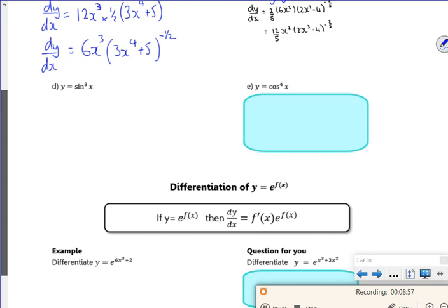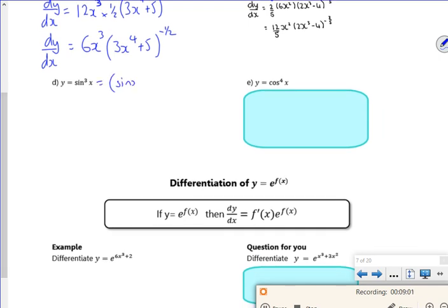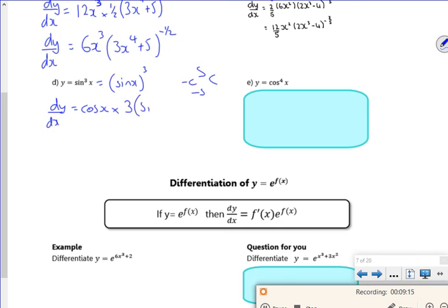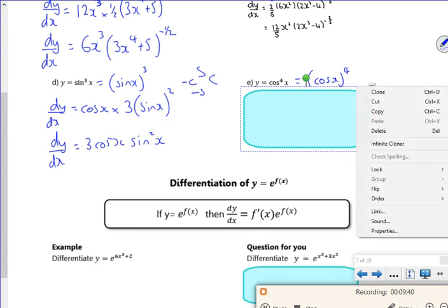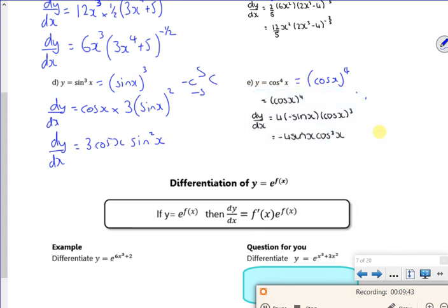We're out of time but I'm going to quickly sneak this sine one in. So sine x all cubed: differentiate inside the bracket gives cos x, bring the power down, then the bracket with one off the power — so it's 3 cos x times sine squared x. And then cos x to the 4: differentiate cos gives minus sine, bring the 4 down to the front, take one off the power — so there's the minus sign, the 4, and cos cubed x. Well done everyone.